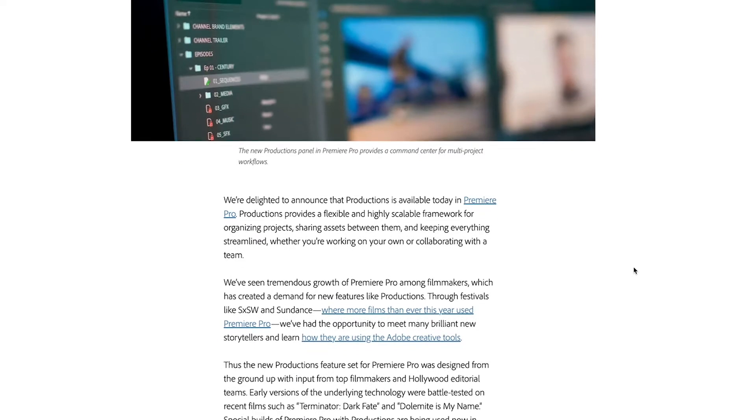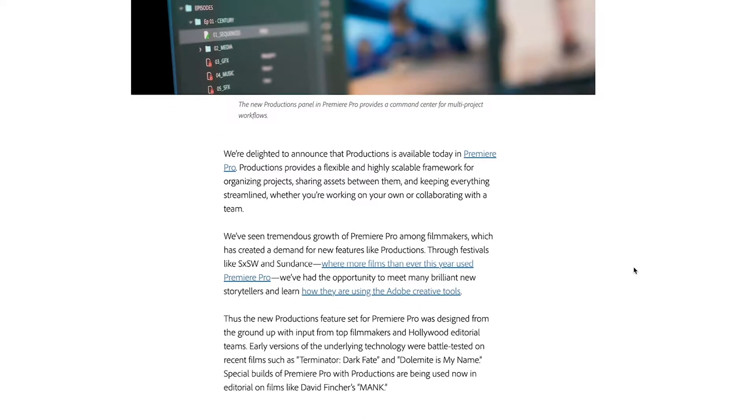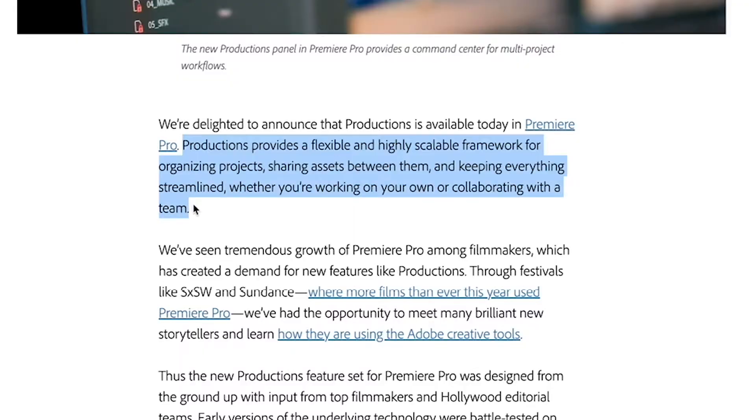We're going to start with Adobe's own site. This is the actual blog post announcement when Adobe announced Productions. Let's take a look at what they say, because I don't 100% agree with it. "Productions provides a highly flexible and scalable framework for organizing projects, sharing assets between them, and keeping everything streamlined, whether you're working on your own or collaborating with a team." Wow. If there was ever marketing jargon speak, that was it. Here's the real deal.